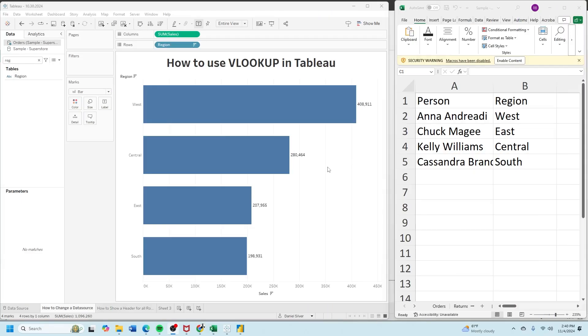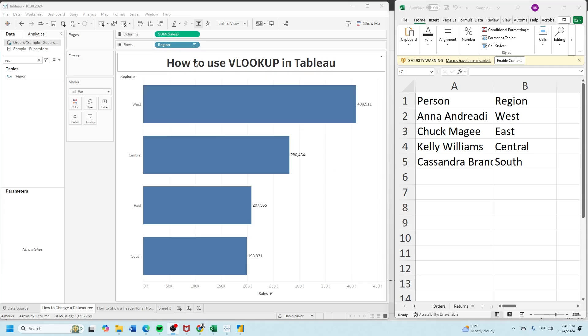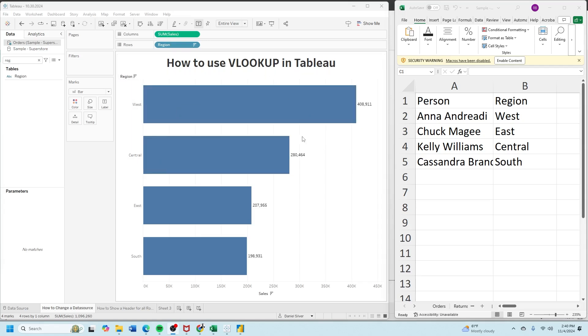Now there is no VLOOKUP calculation in Tableau, but we're going to use the same concept. In Tableau I have a bar chart of region and sales. I want to associate each person with the region.